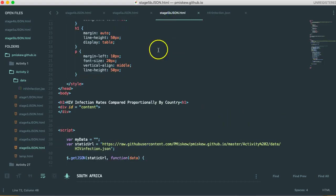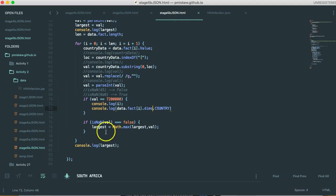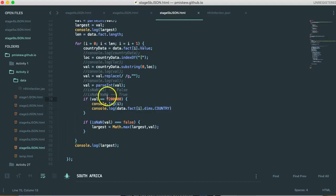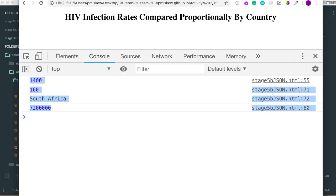And so what I did to debug this a little bit, it's a nice little just chance to show this, is I essentially, once I knew the largest, I said, if val is equivalent to that, log the index, and then give me the country. And that's how I got the index of 160, which is South Africa.